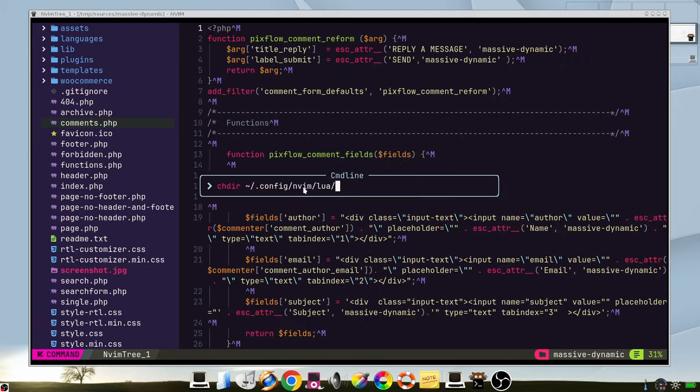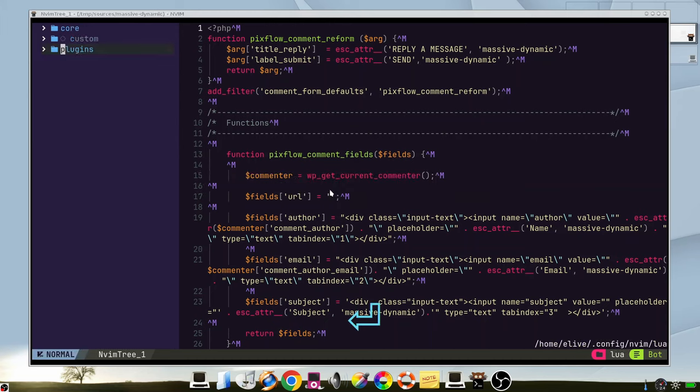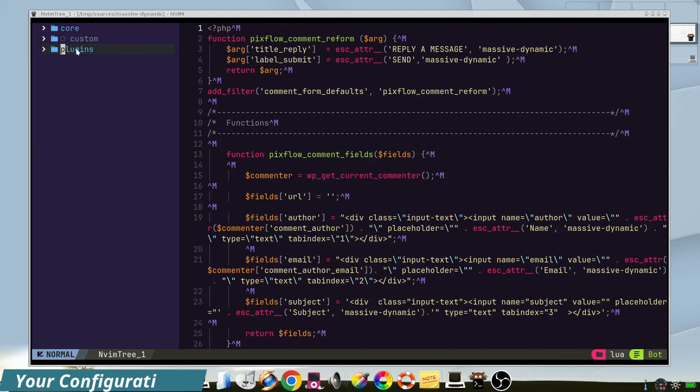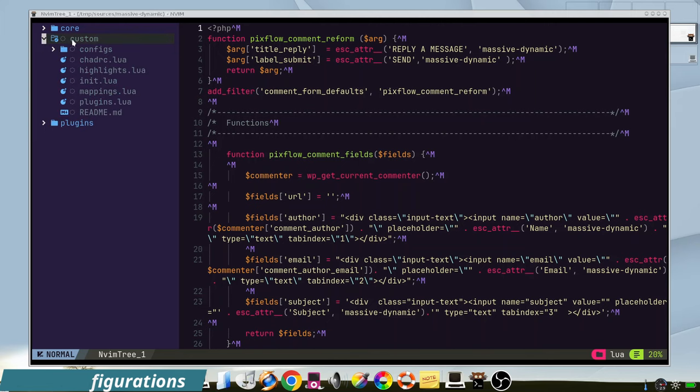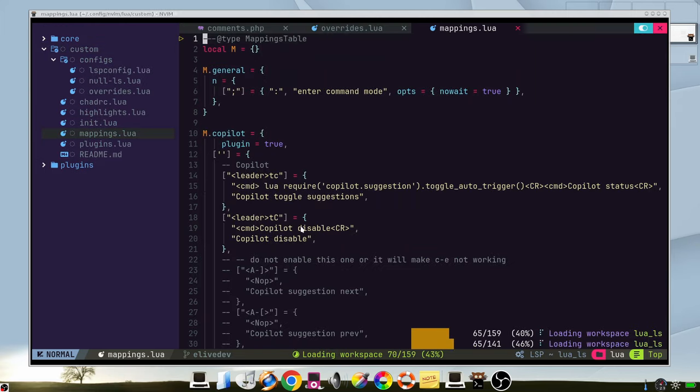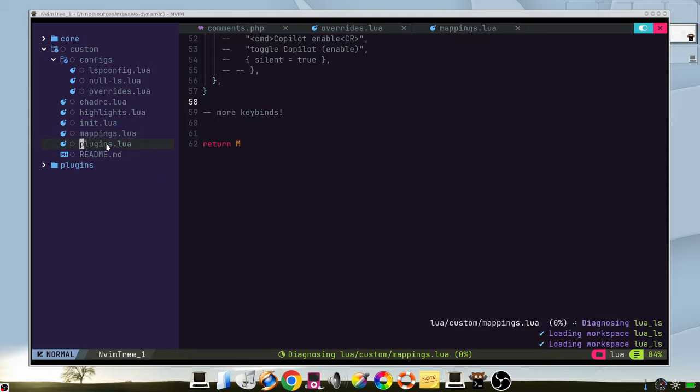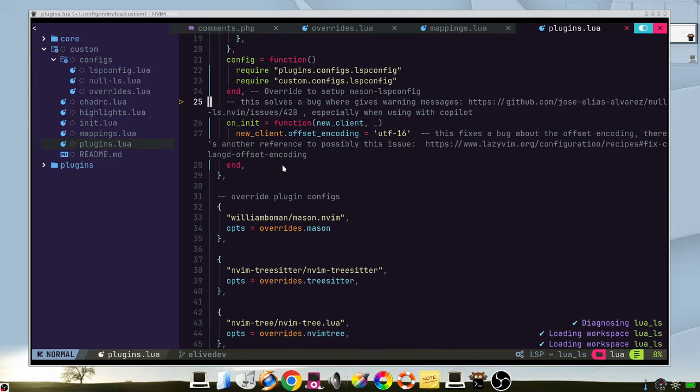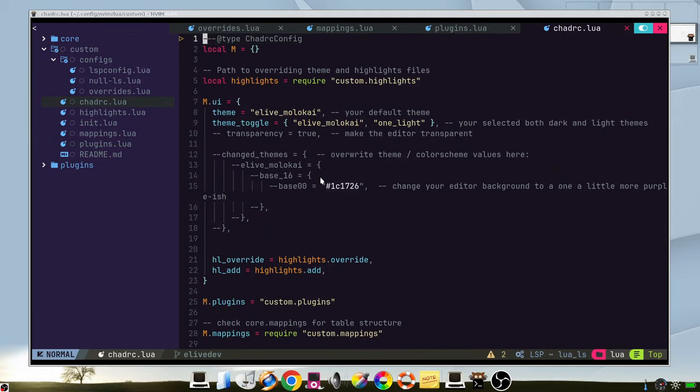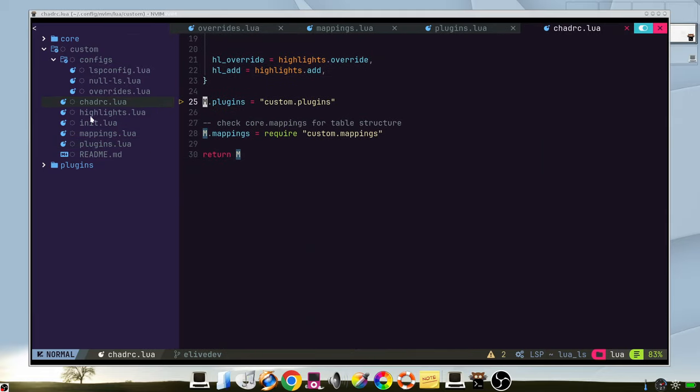We go to our configuration of nvim and we can see here our vim framework. Remember that you can only edit the custom directory. The other ones needs to be kept in order to have updates. All your configurations goes here. You have the mappings, you have your plugins to add, and some configurations.